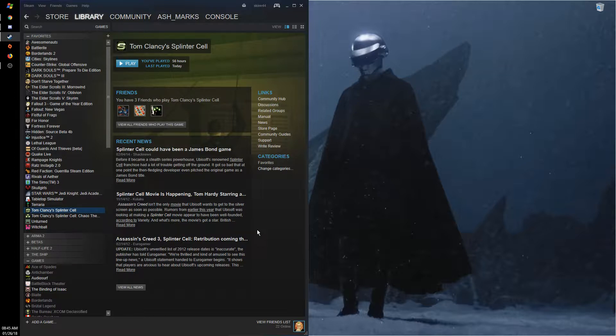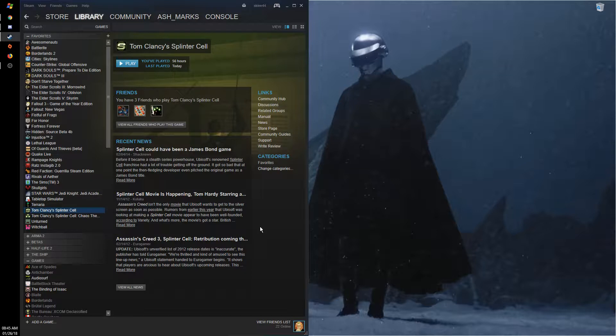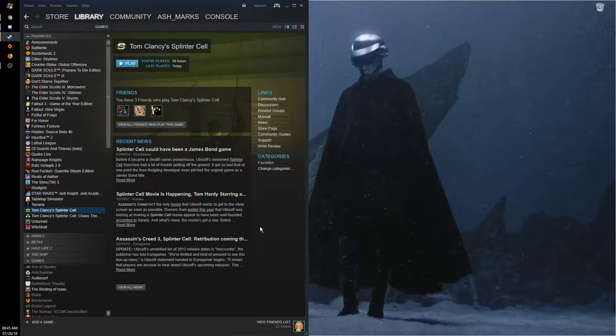Some screens do it faster than others, some do it slow. My screen does it really slowly—I have a BenQ GL2460 something like that—but my screen does it really slowly.